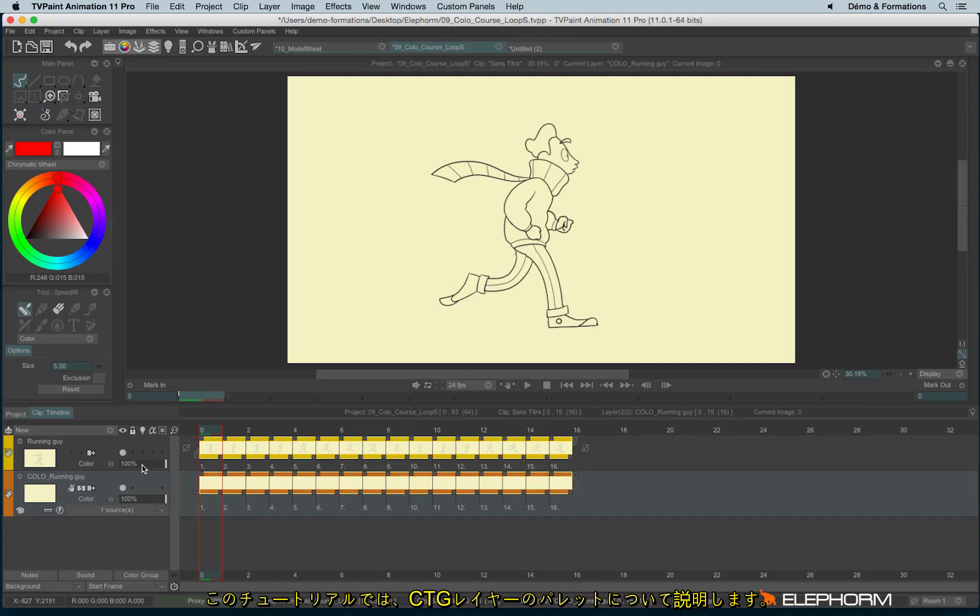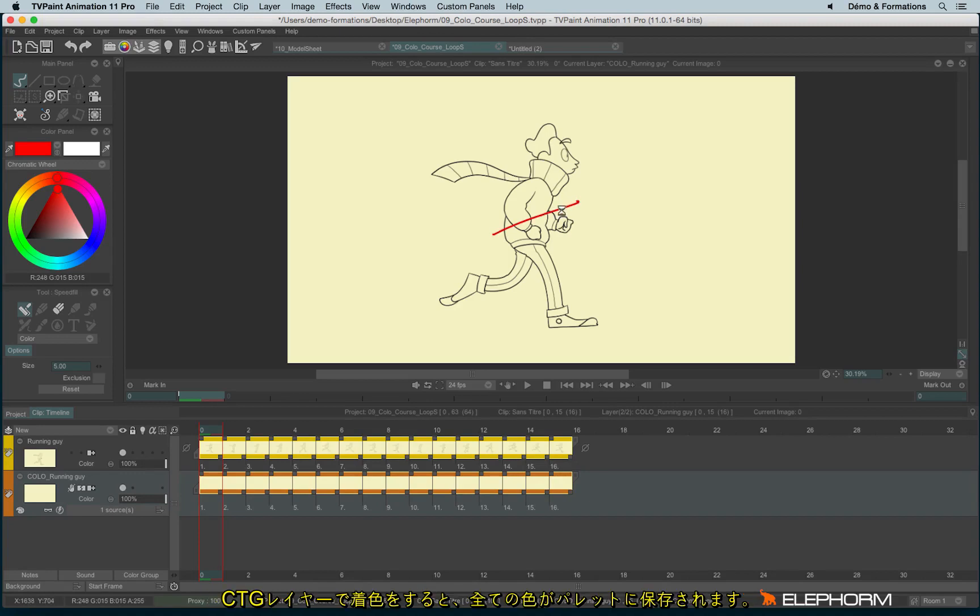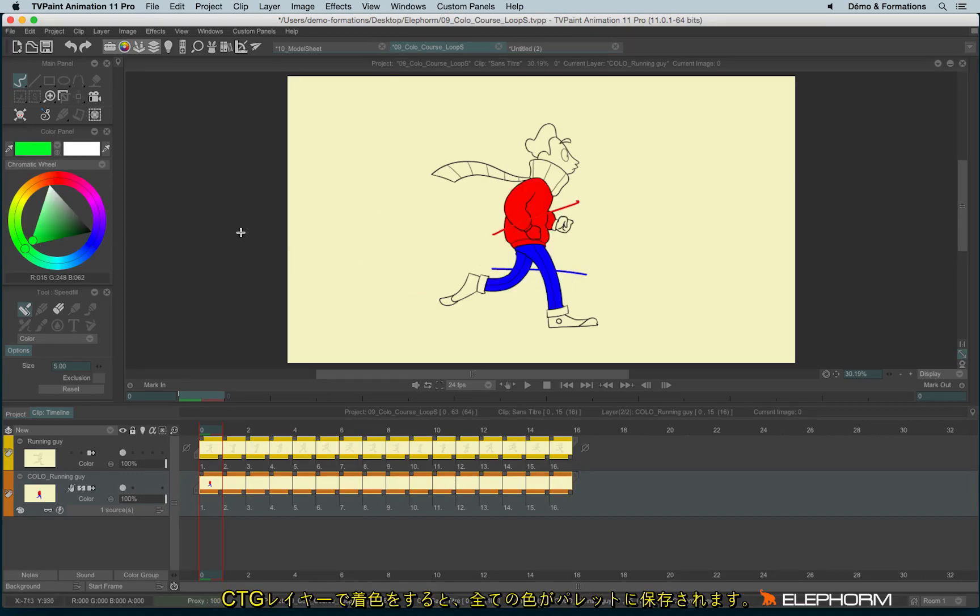In this tutorial, I will talk about the palettes from the CTG layer. Each time you apply a color inside a CTG layer, this color is actually saved into a palette.